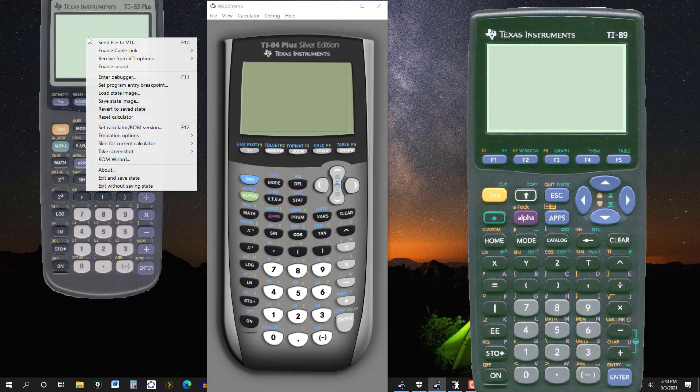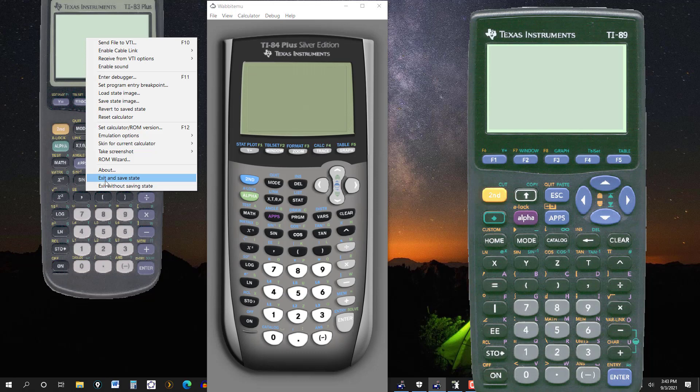And again, if I decide to close it, I can exit and save the state, so it'll stay the same size. Or if I left something on the screen, it'll be there when I open it again. Or you can exit without saving the state. And it'll put it right back the way you got it.